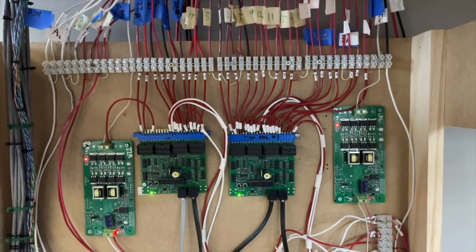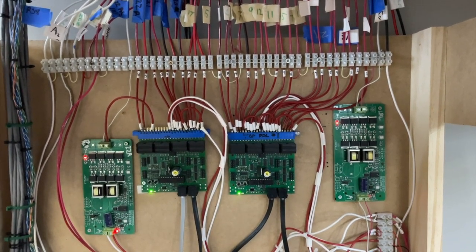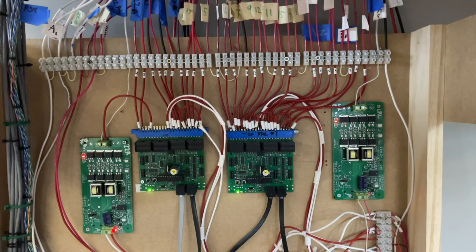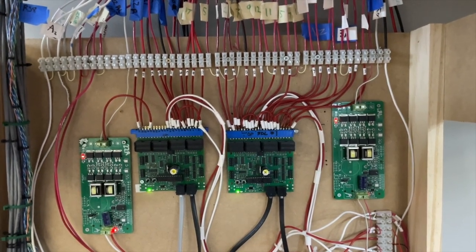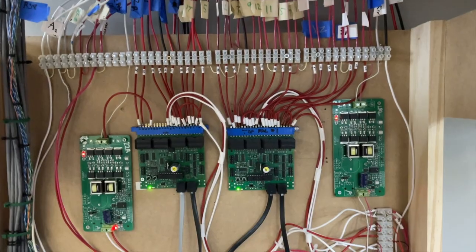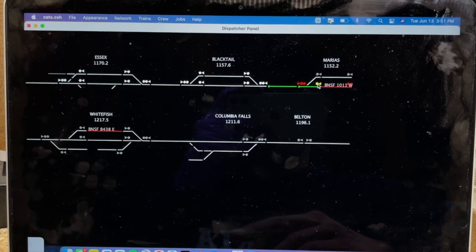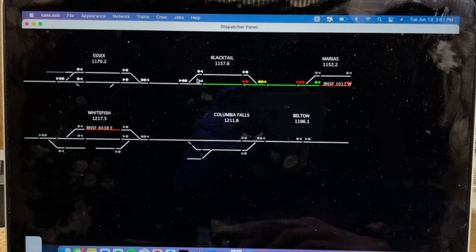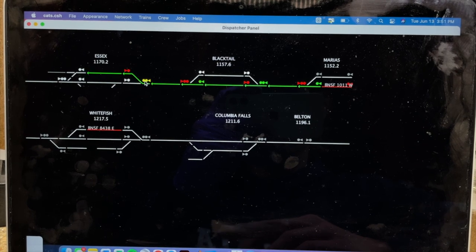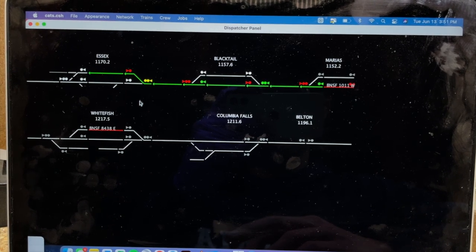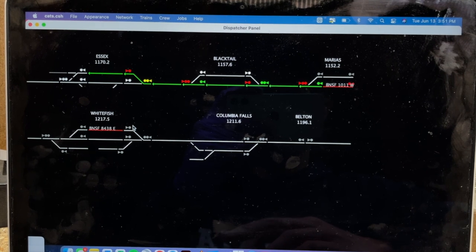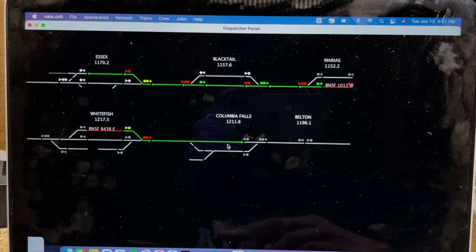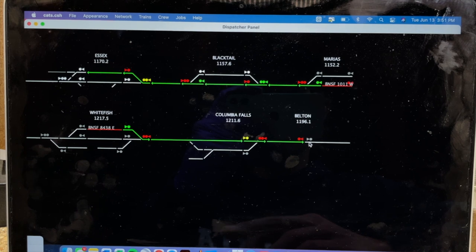For an isolated section of track, the decoder can detect whether equipment is drawing current from the rails and then that information can be sent to a computer where it displays the detection occupancy in a graphical manner, such as the line segments turning red for occupied or white for unoccupied on the CTC dispatcher screen.